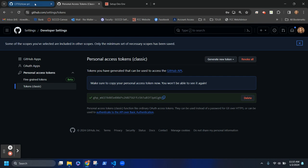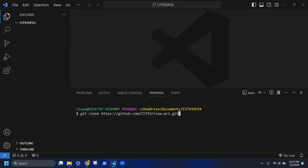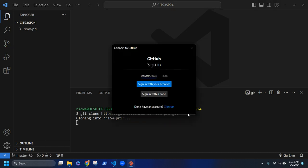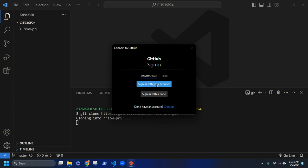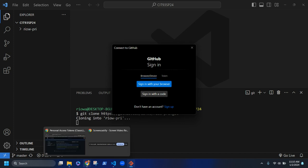If you're using web tokens you'd select that option and paste the token right in to sign in. But what I'm going to have you do is simply sign in with the browser — this will open your browser session. Make sure you're already logged in to GitHub in your browser.